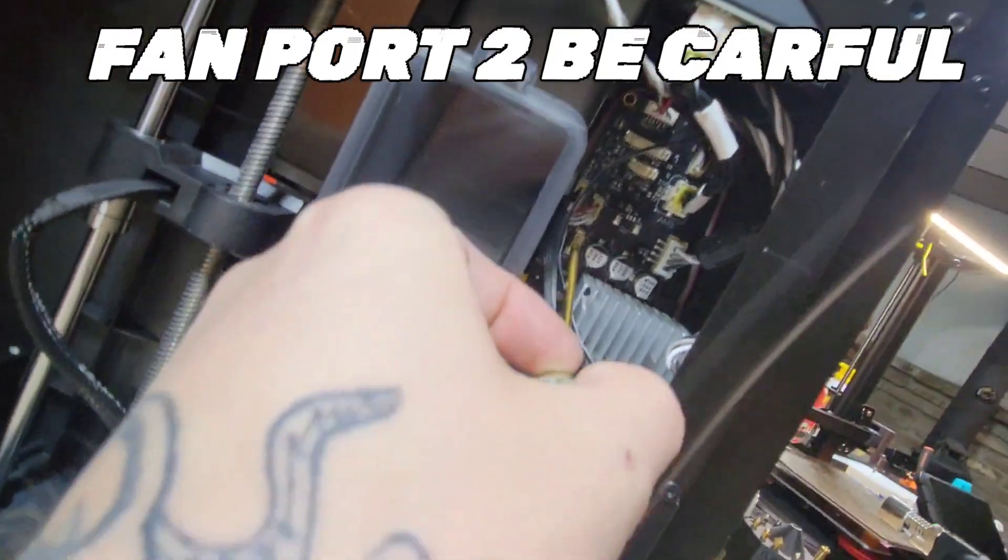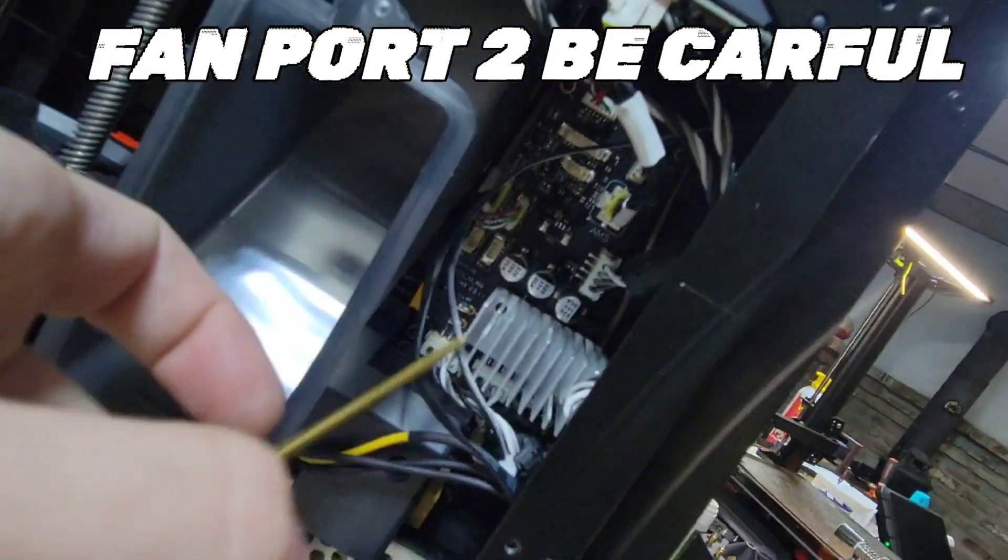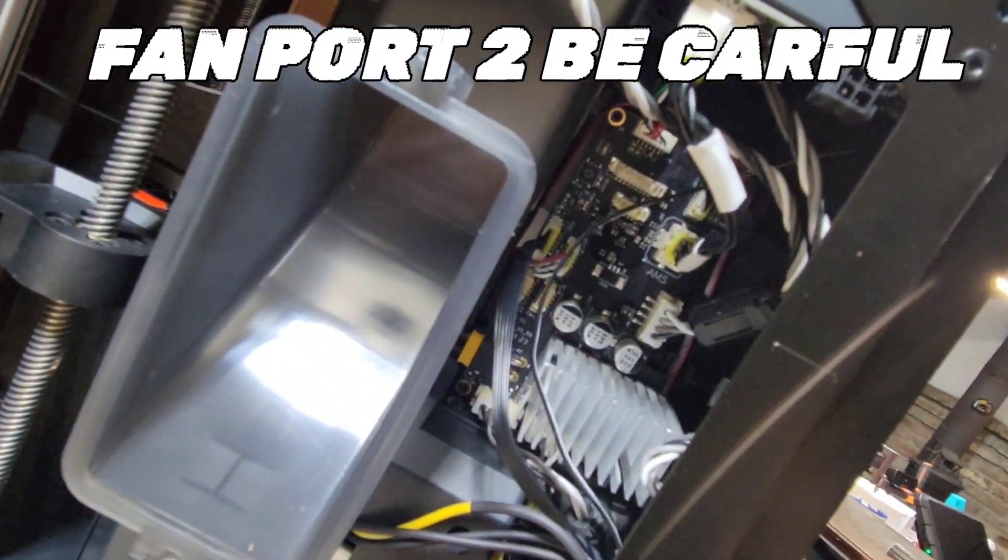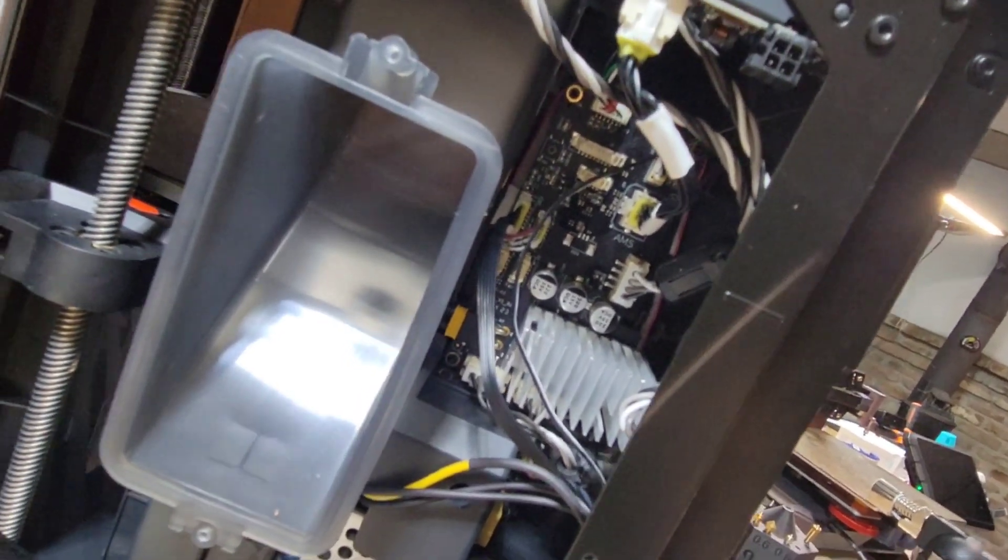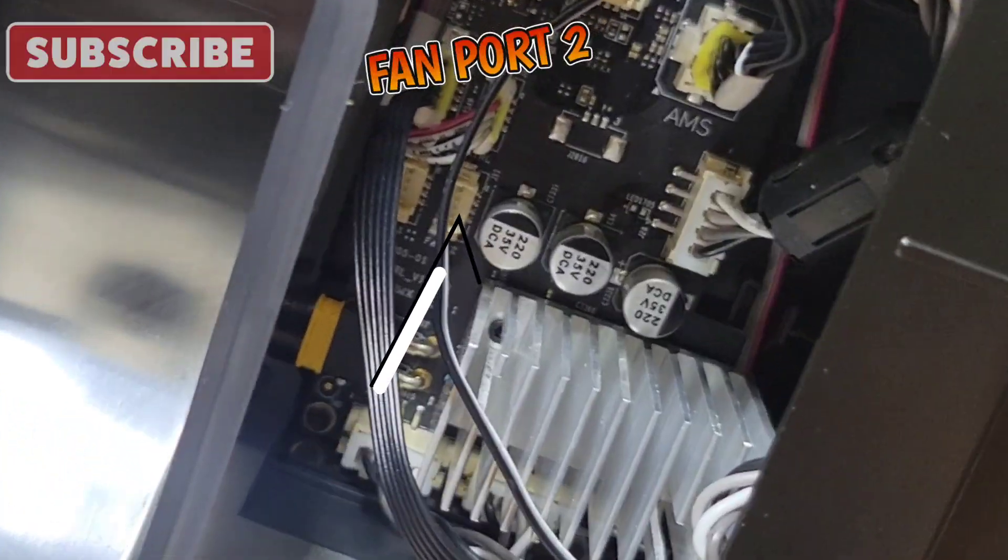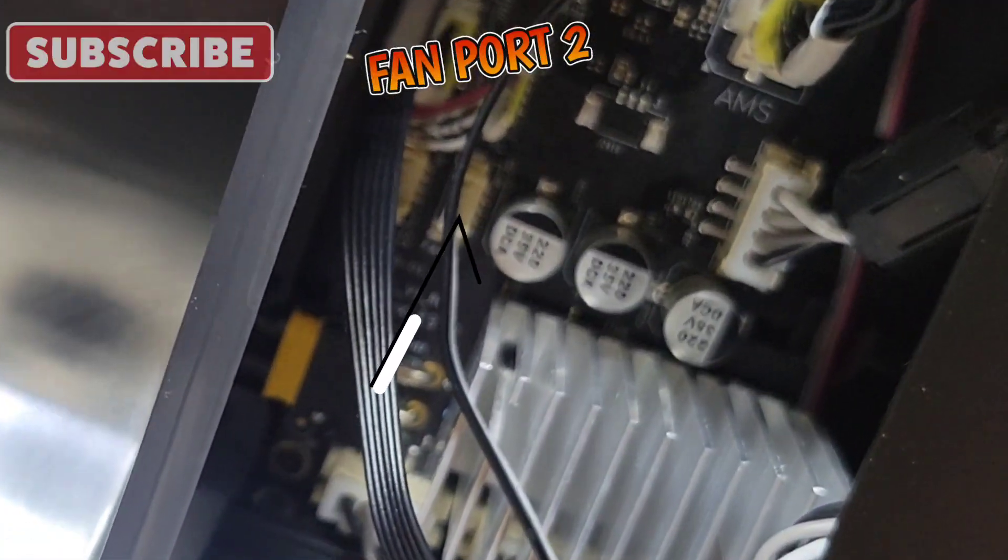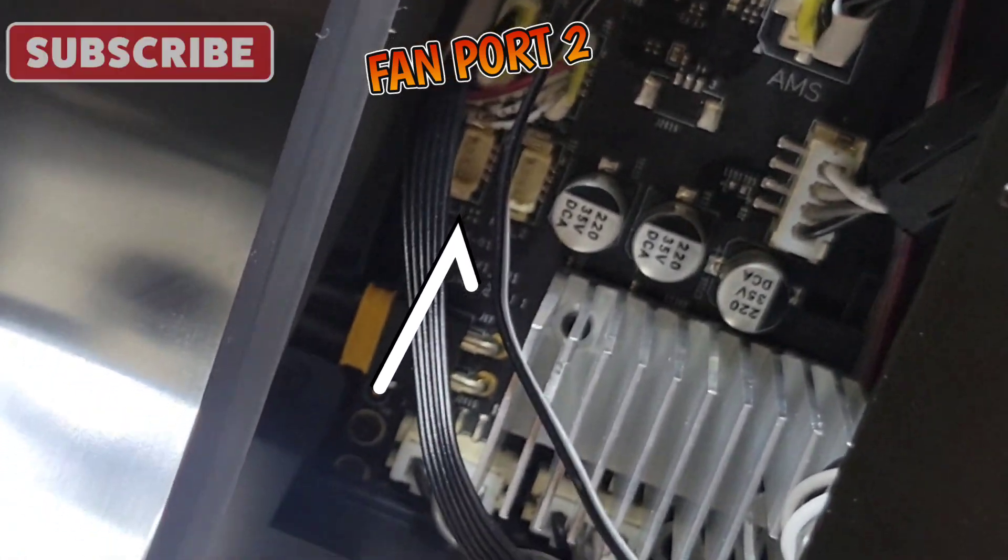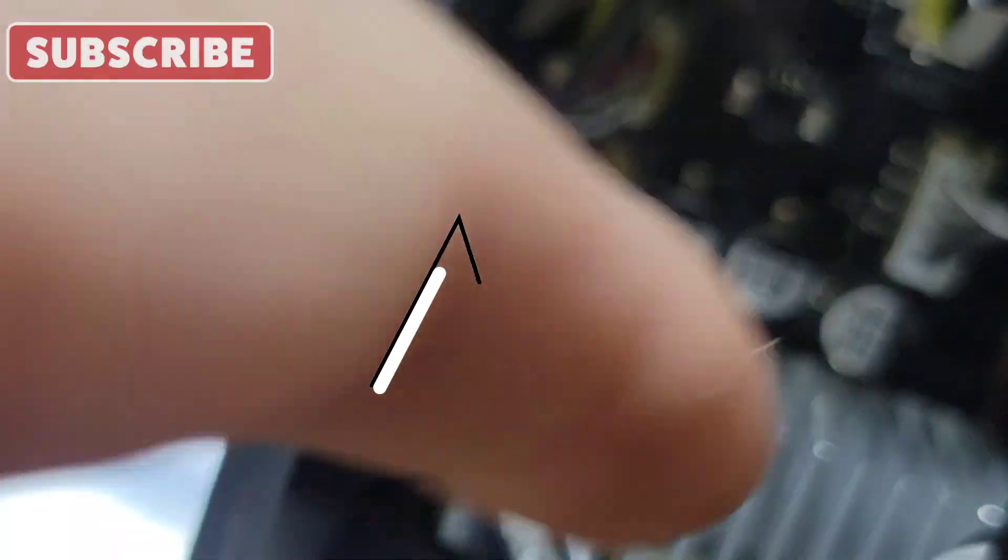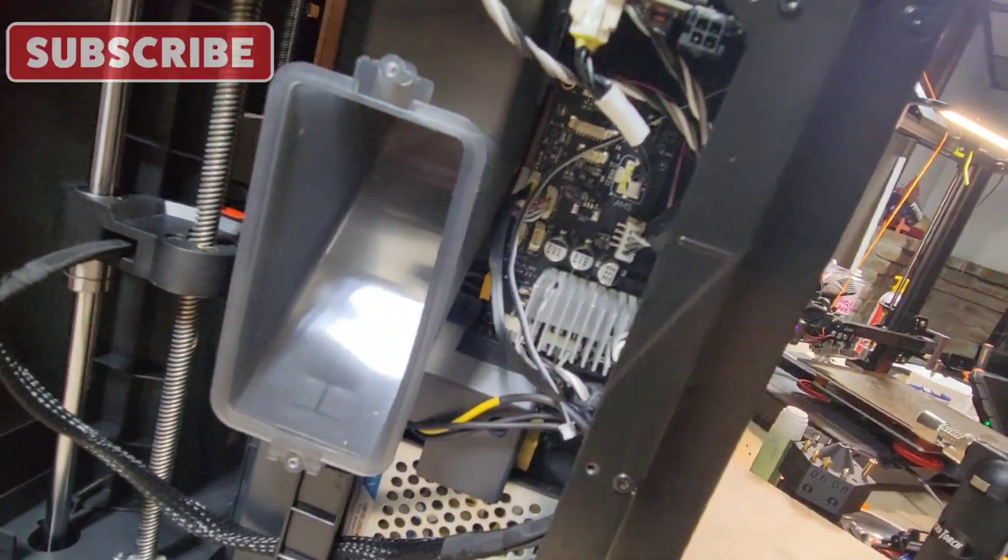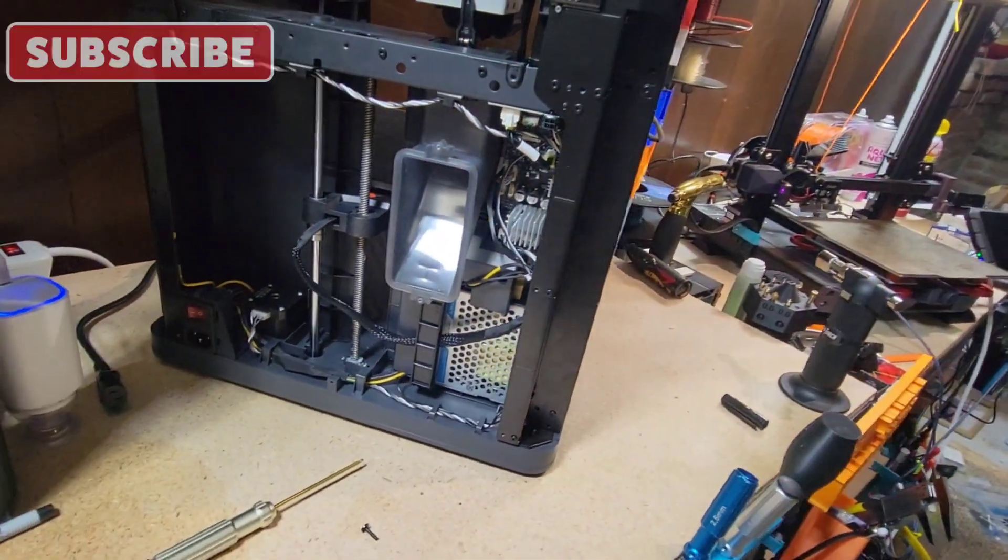Fan 2. See it? Right there. Let me see if I can zoom in. Okay, so now you can see Fan 2, it's right here. So plug that in and put everything back together.